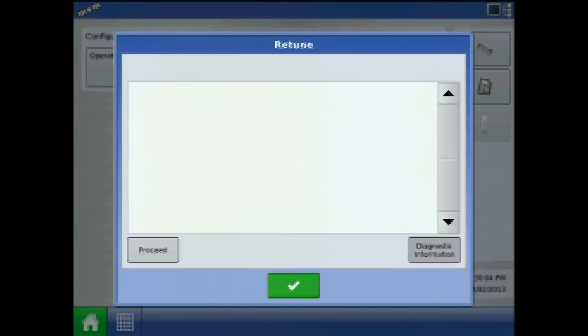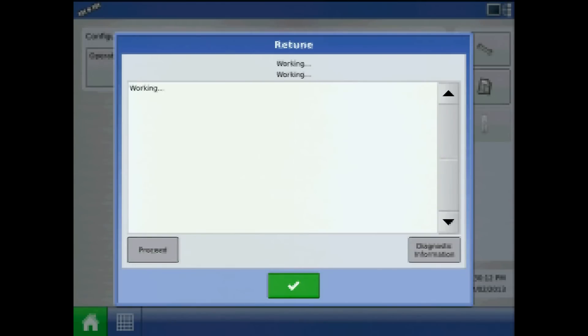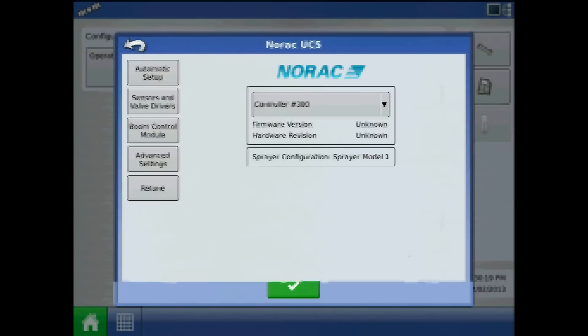Press Retune. The Retune Wizard will walk you through instructions. Press Proceed until the system retune is complete. When finished, press the green check mark.